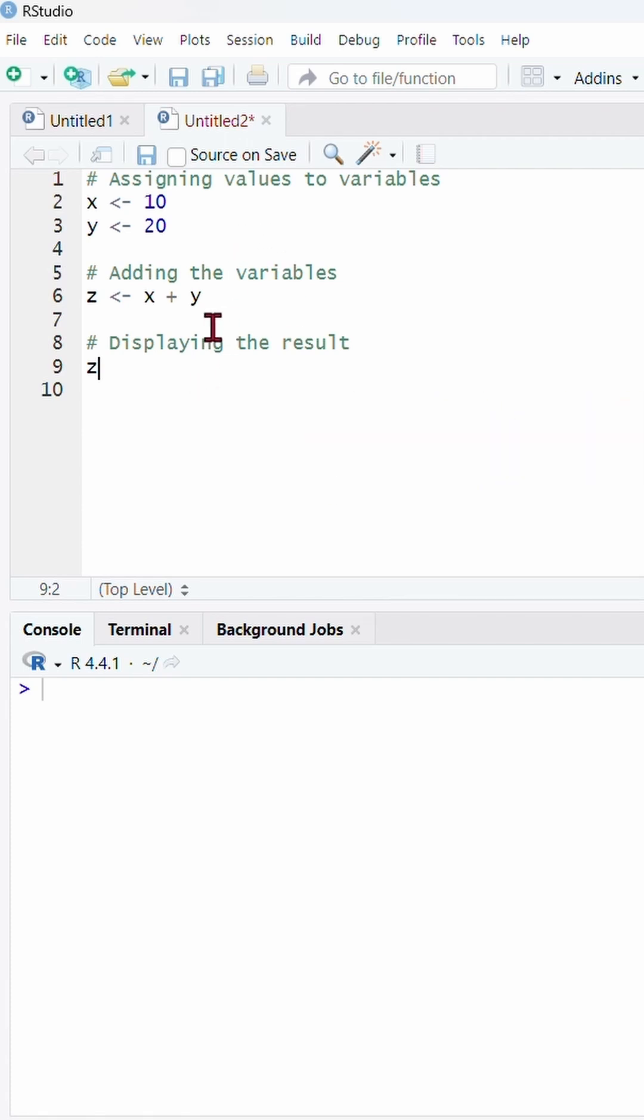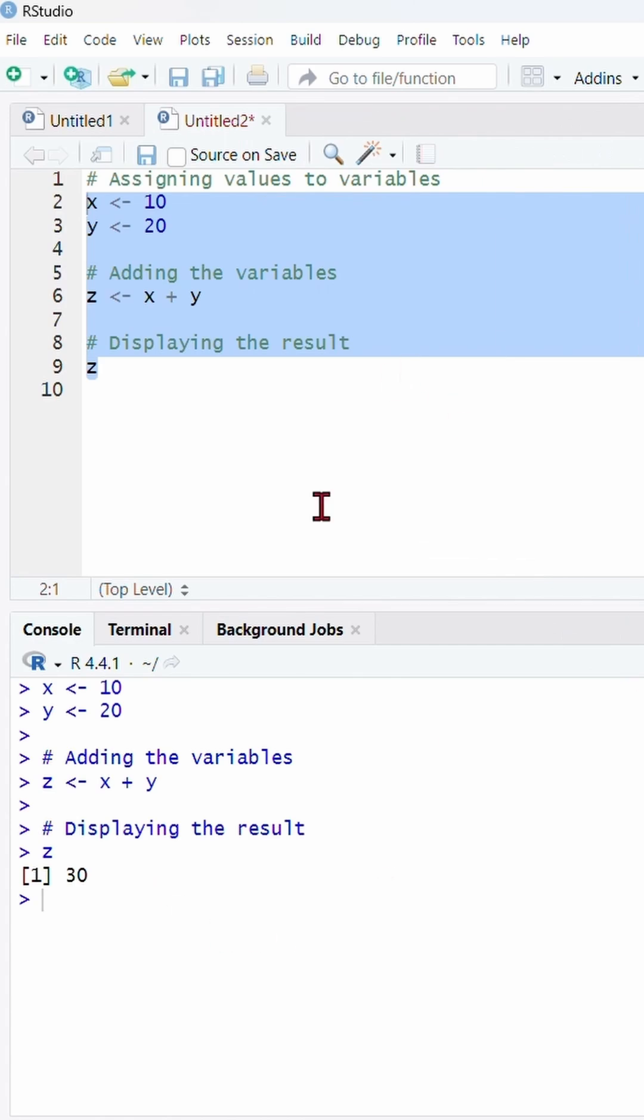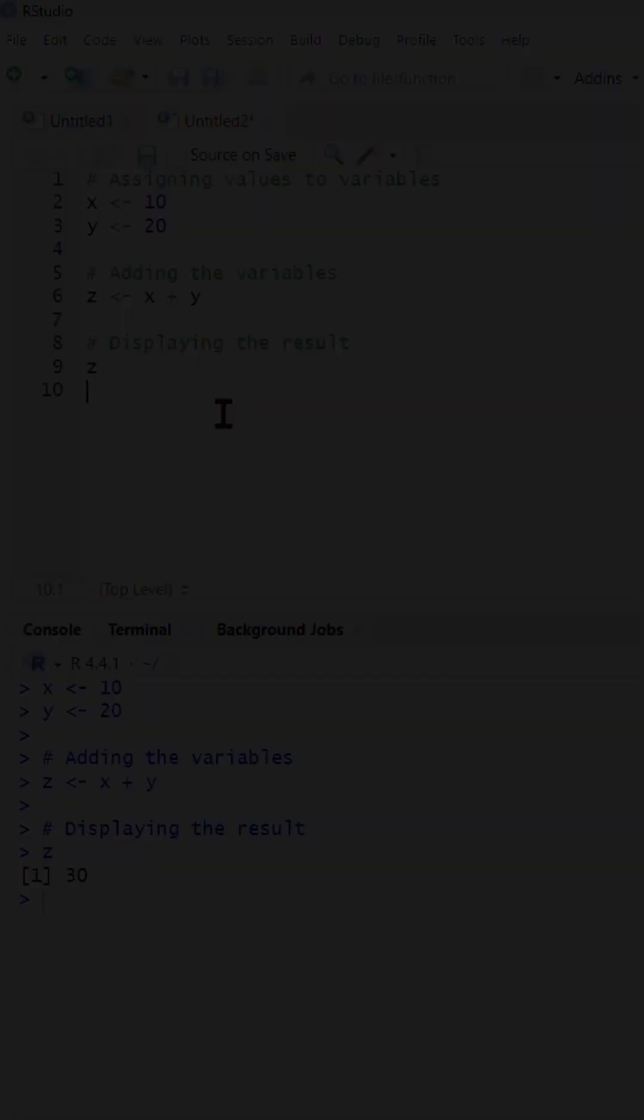Alternatively highlight multiple lines and click on the run button to run multiple codes. You will see the output appear in the console panel. In this case the value z is 30 by adding x and y.